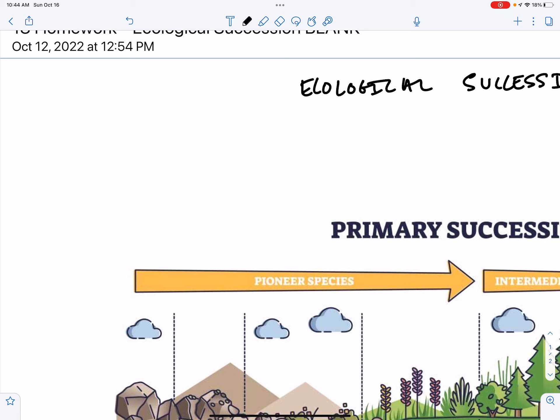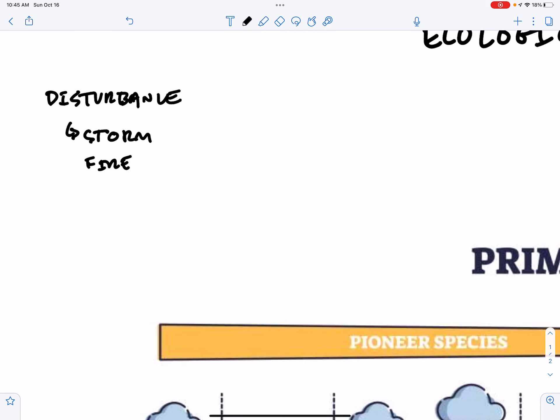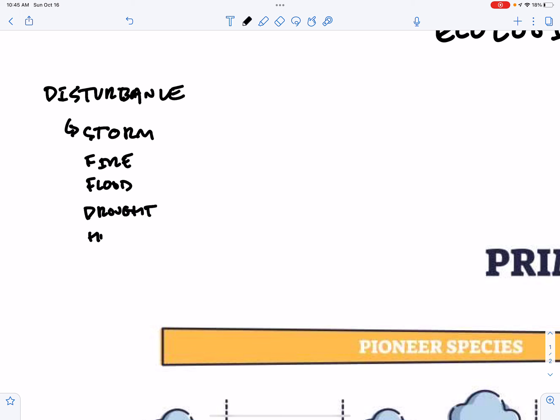I think the easiest way to explain succession is to describe the process rather than define it first. Ecological succession begins with some sort of disturbance. The disturbance could be a storm, it could be a fire, it could be a flood, it could be a drought, it could be human activity.